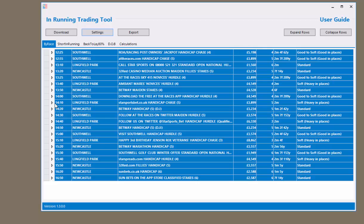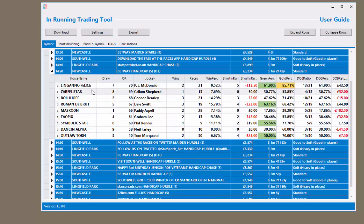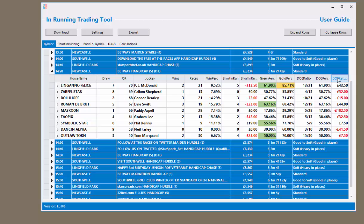From here you can open up any race by clicking the little arrow to the left of it, where you get the runners and riders, the winning information, as well as the dubbing columns to the far right hand side.